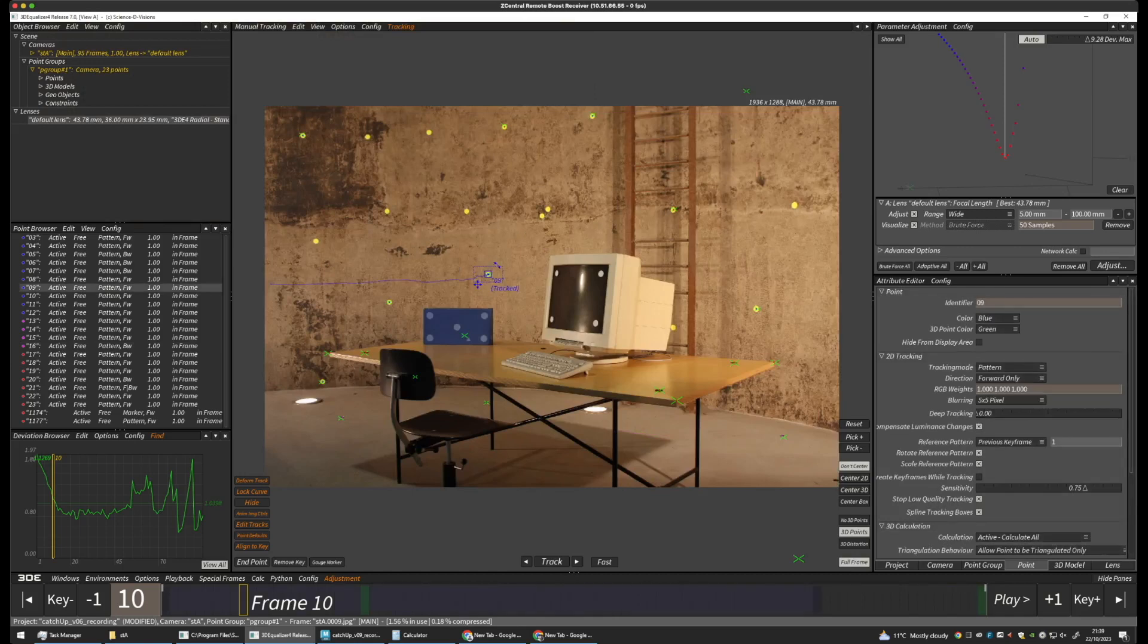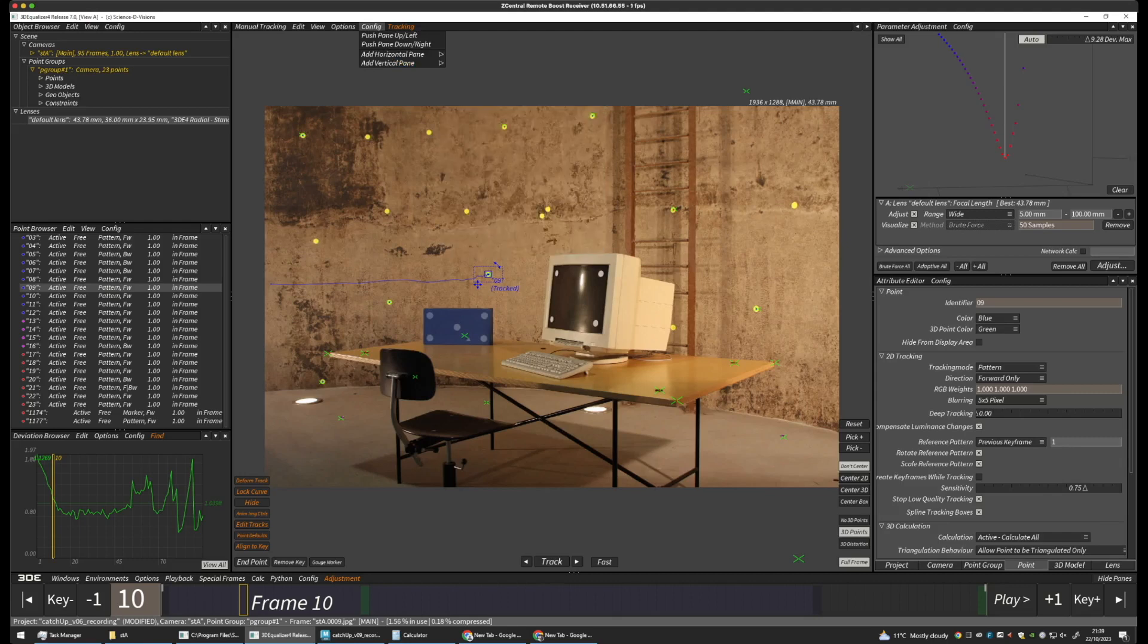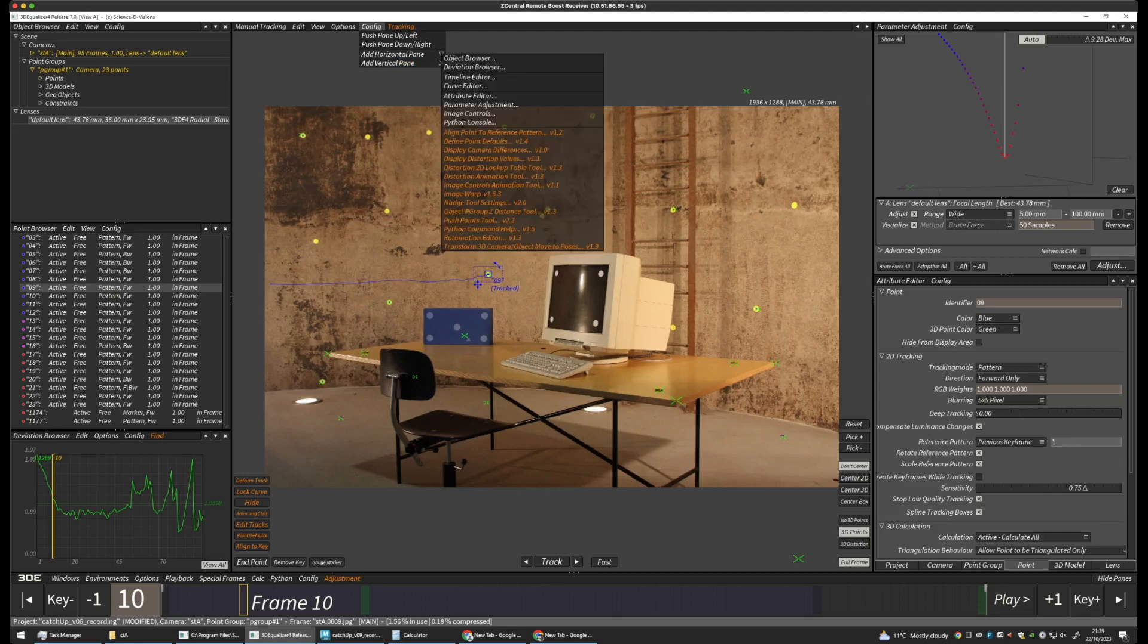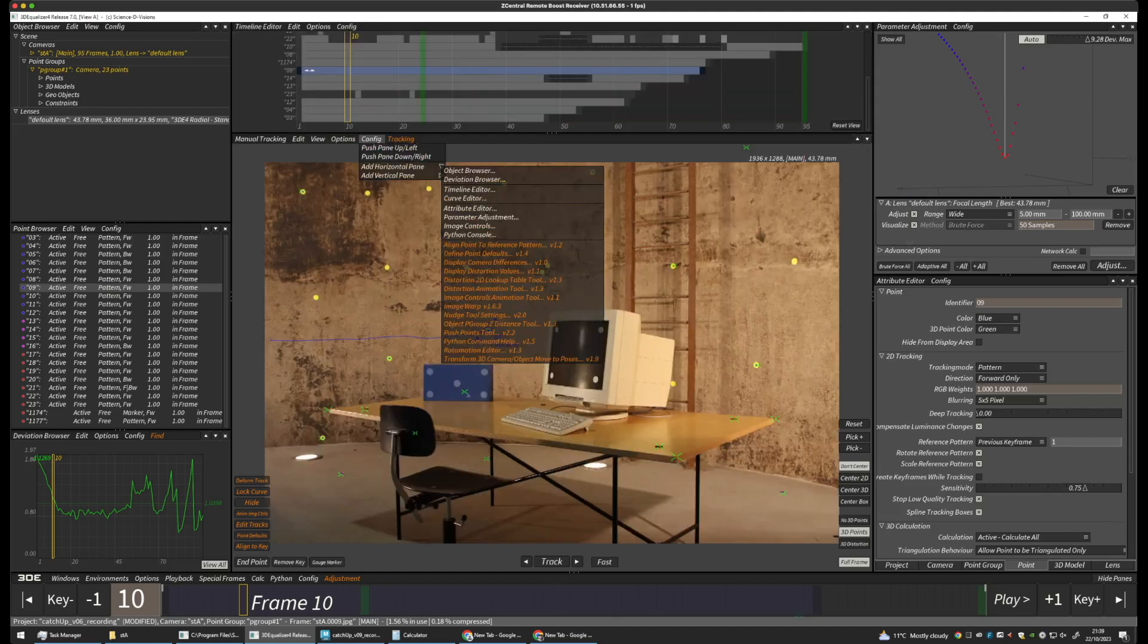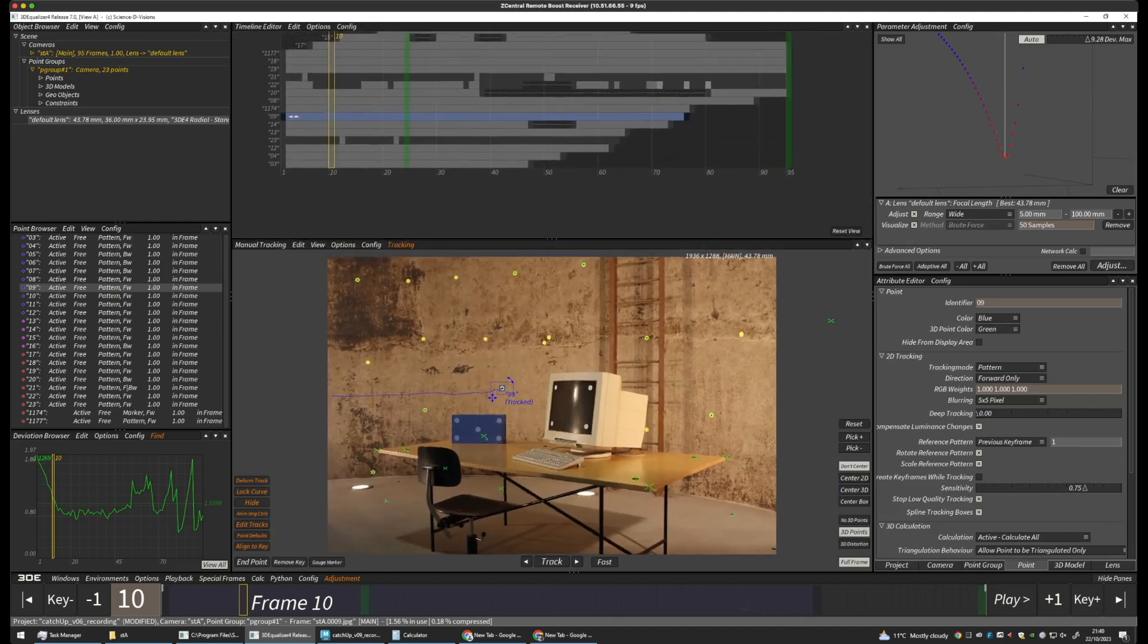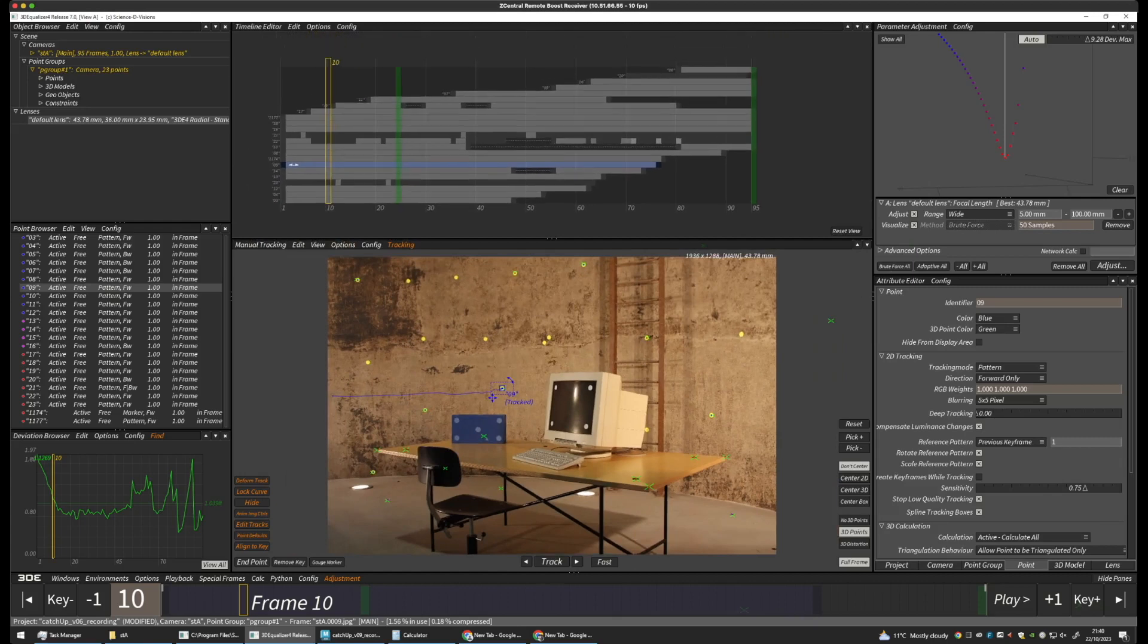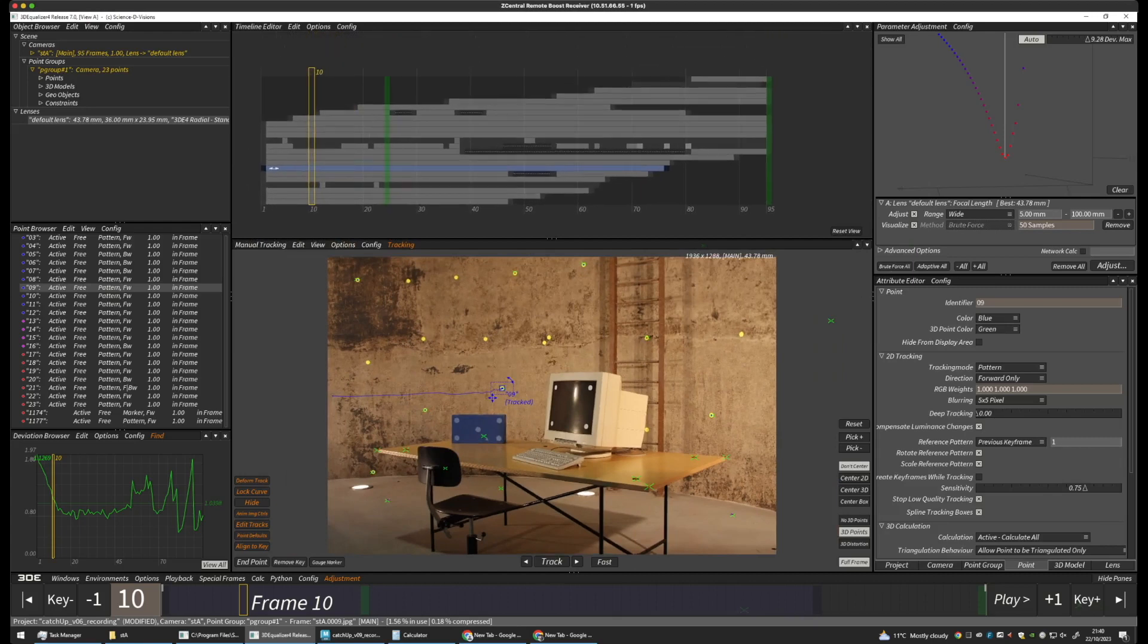Let's have a look at this in another window. Let's have a look at our timeline editor. And this gives us an overview of all the points that we've tracked. So, we have a variety of points tracked here.